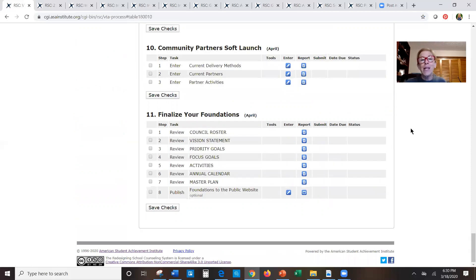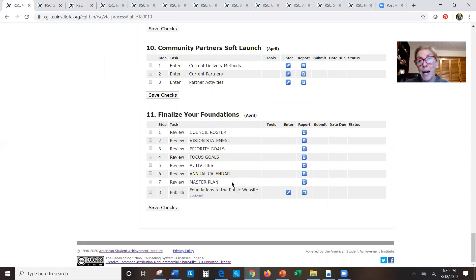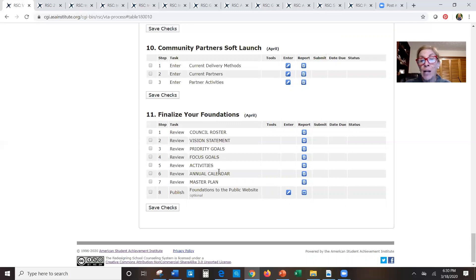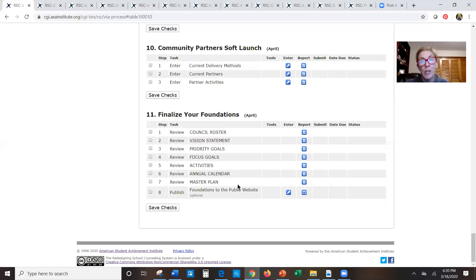The very last section is mostly just reports — it pulls out the main reports from all of your work this year: your council roster, vision statement, priority goals, focus goals, your activities, your annual calendar (generated when you entered activities), and the master plan report that pulls together everything — focus goals, activities, root causes — your whole system in one report. If you need to send a report to a funder or your school board, that master plan brings it all together.